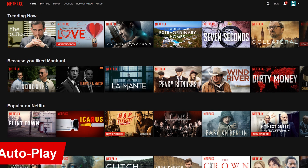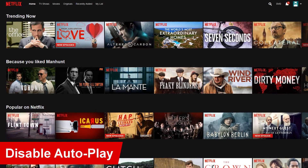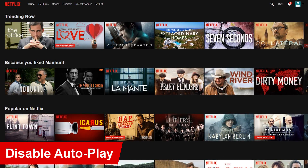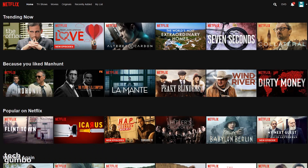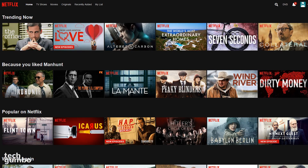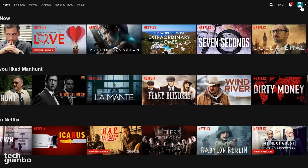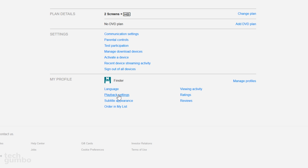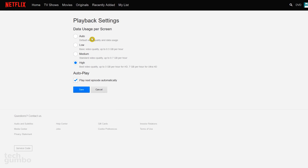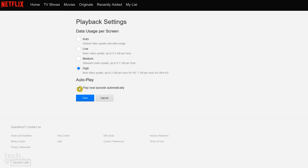A feature that many people find annoying is the Post Play feature, which will automatically play the next episode in a series or recommended content. If you want to disable this feature, here's how you do it. Go back to your account page and select Playback Settings. Just below the Quality Settings, simply uncheck the box for Play Next Episode Automatically. Then click Save.